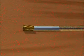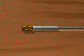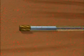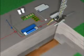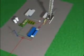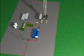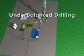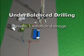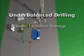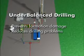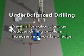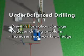under-balanced drilling allows the well to produce during the drilling phase. Under-balanced operations require additional surface equipment and a careful up-front design. When applied in appropriate wells, under-balanced drilling prevents formation damage, reduces drilling problems and increases reservoir knowledge.